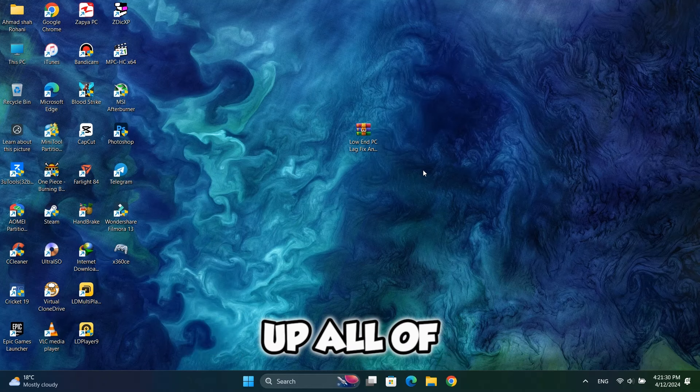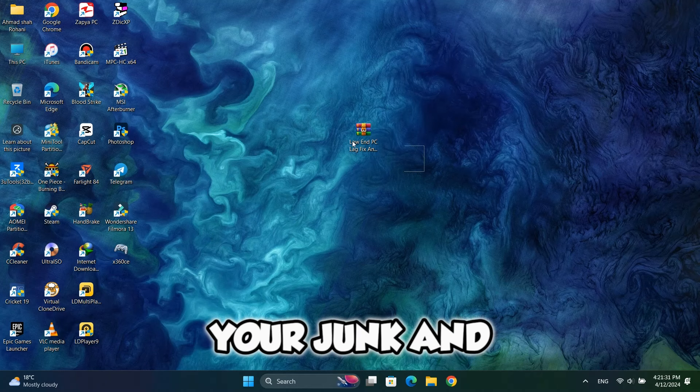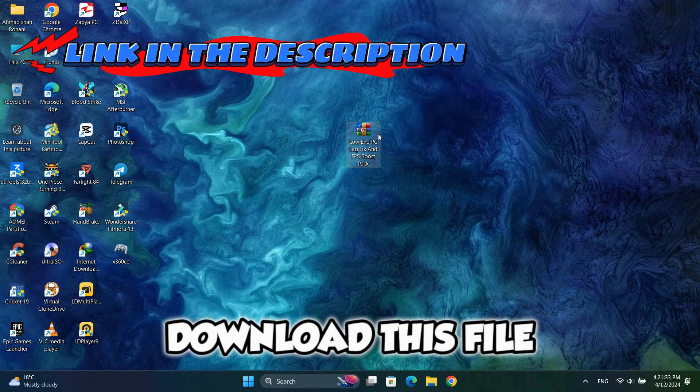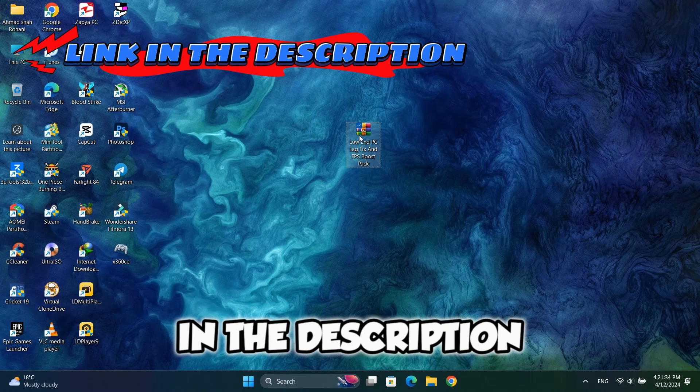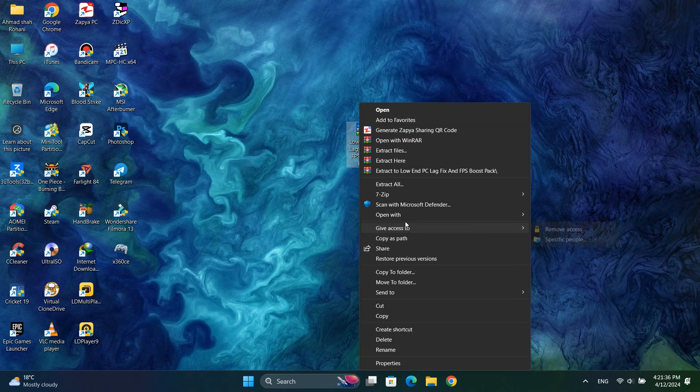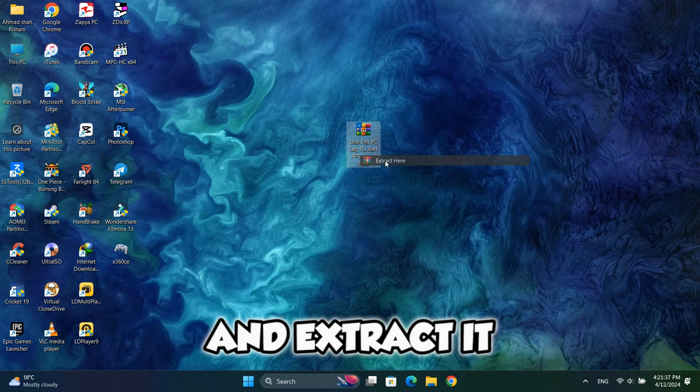After you clean up all of your junk and useless files, download this file from the link in the description and extract it.